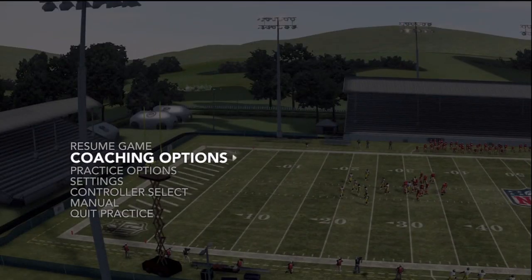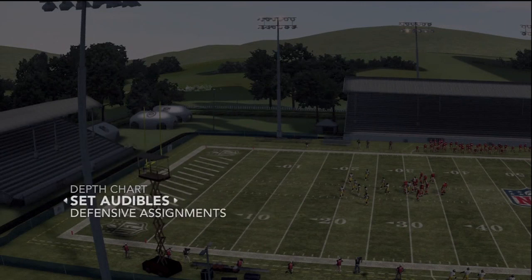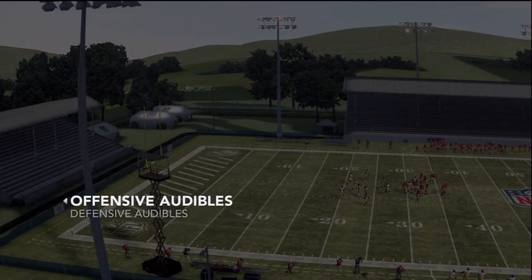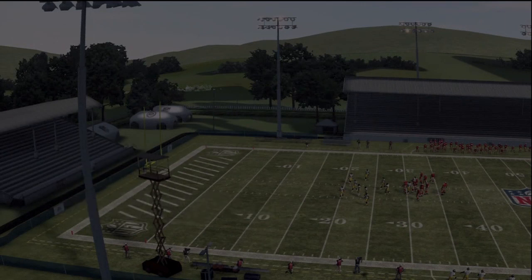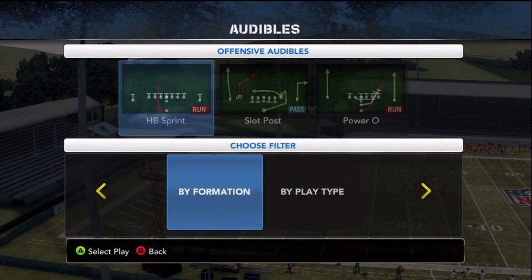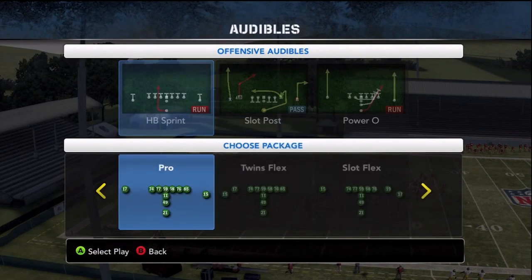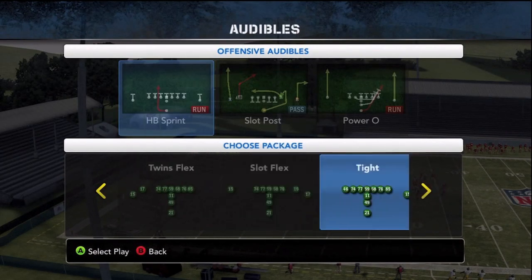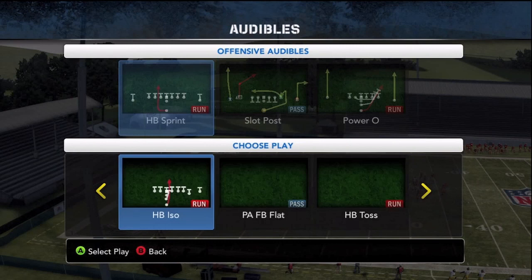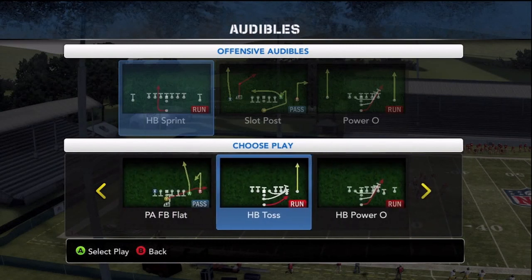Here at the pause menu we select coaching options, set audibles, offensive audibles. By changing just one audible we can have a three-gap rushing attack with just the press of a few buttons. We go by formation, I-form, tackle over, and select HB toss.